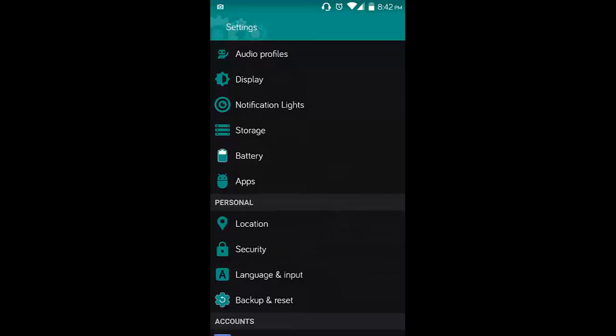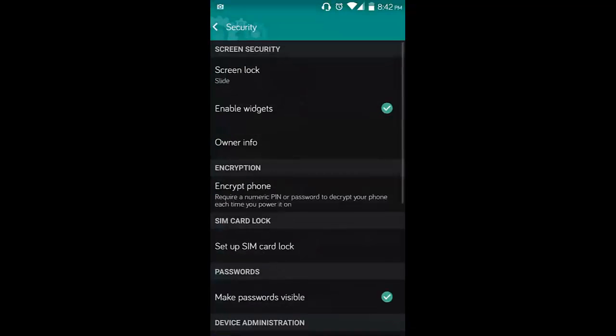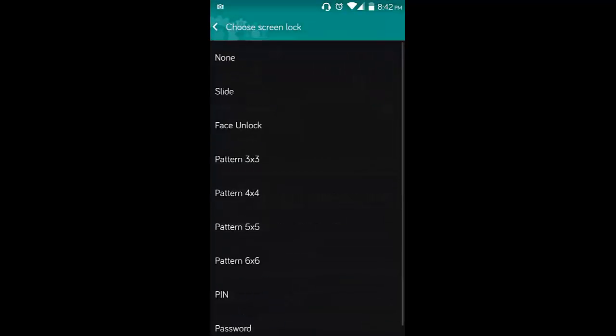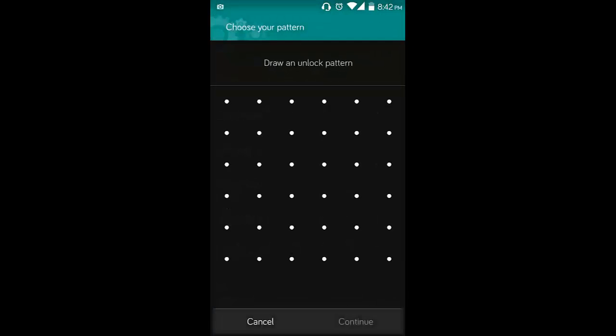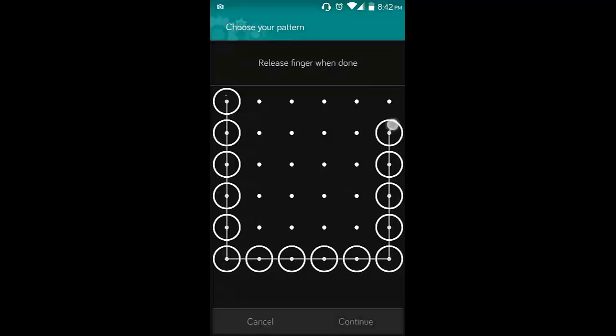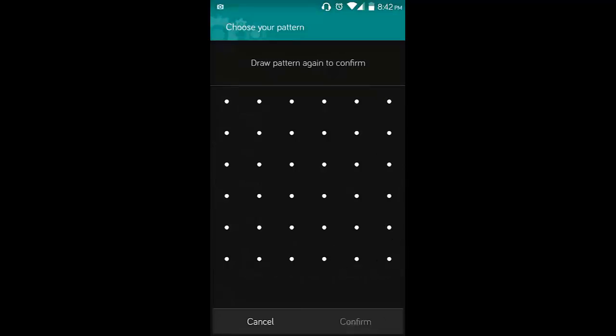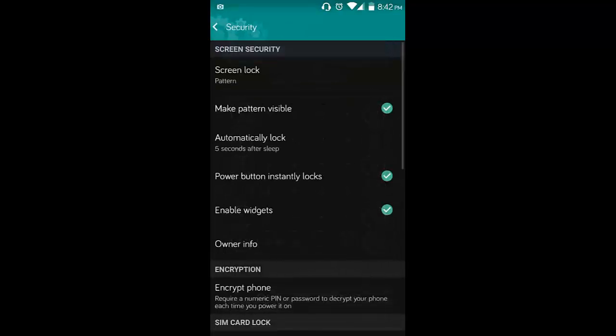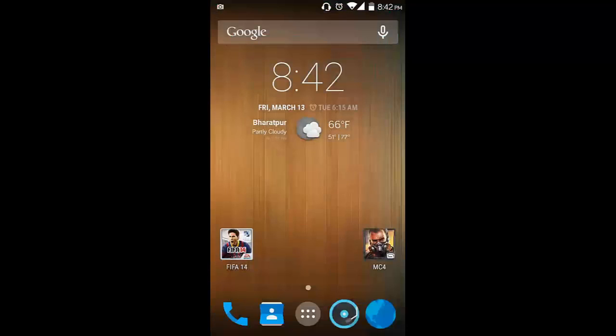Let me go to Security and Screen Lock. You can see here pattern 3x3, 4x4, 5x5, and 6x6. Let me try 6x6. Click on pattern 6x6, now draw the pattern that you want. Continue, and confirm. My pattern is now set. Let me unlock it.